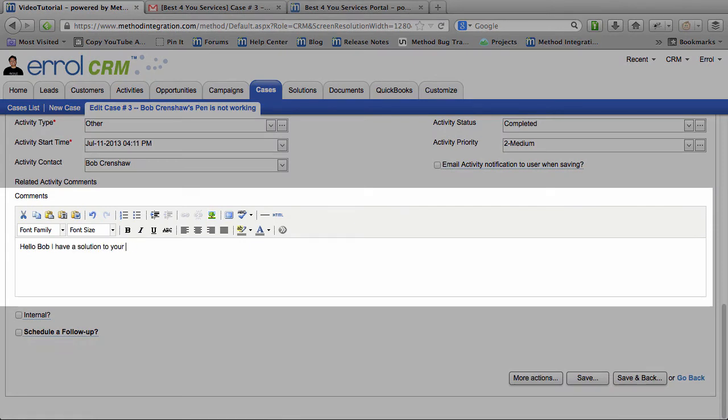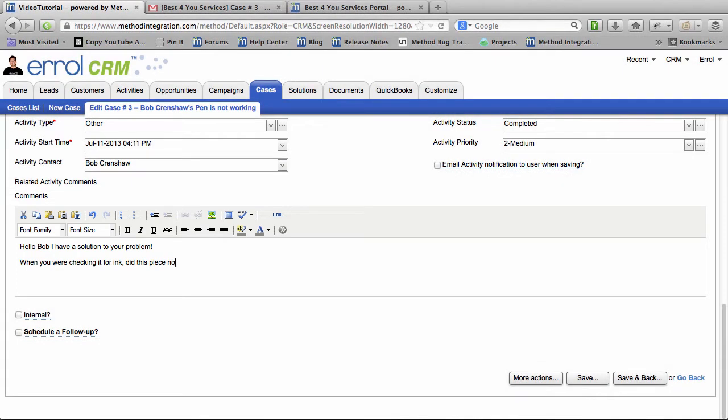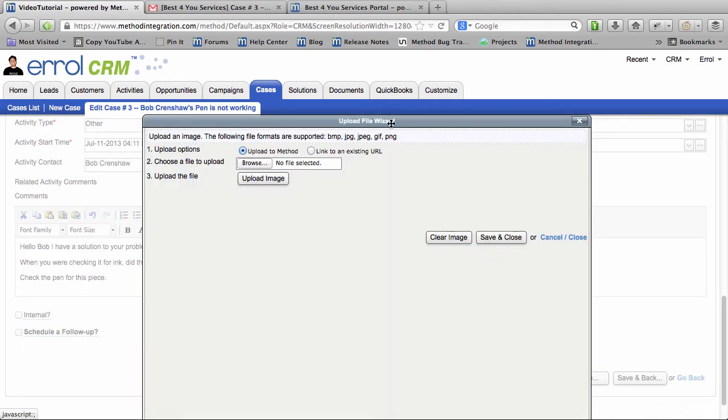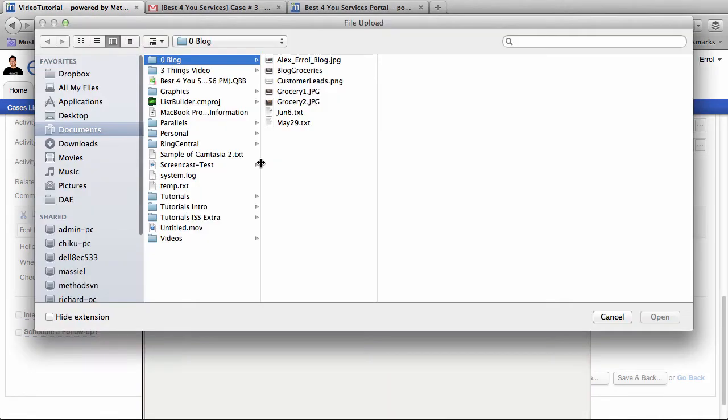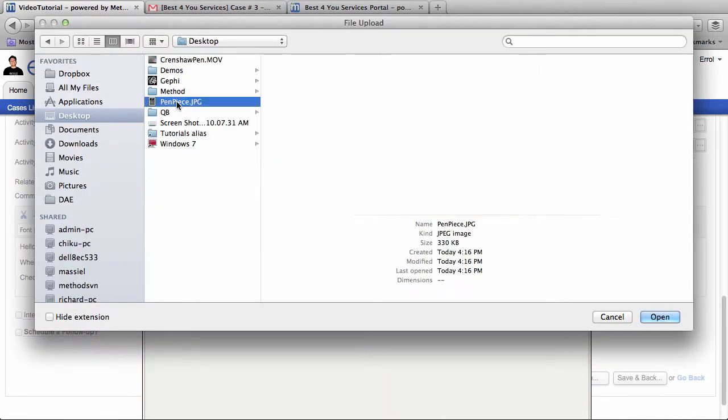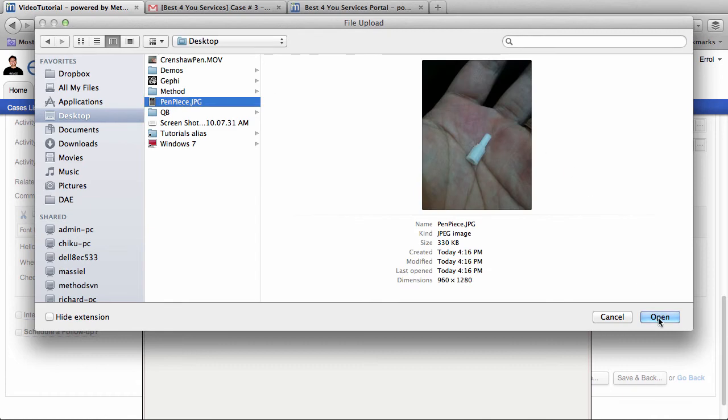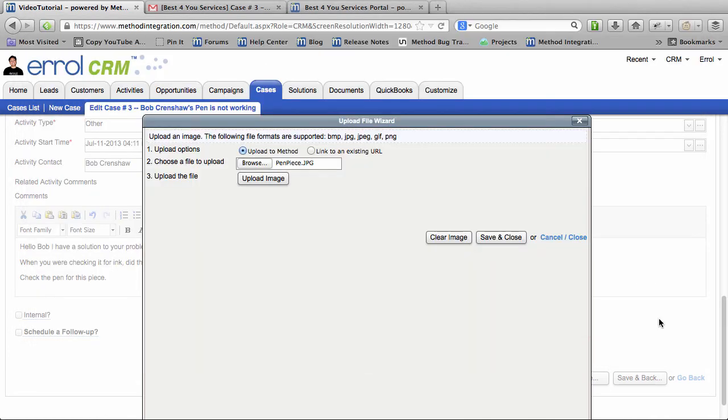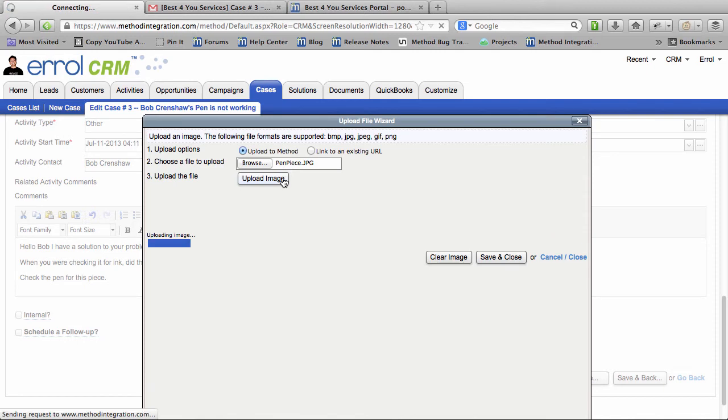Hello Bob. I have the solution. When you check the ink, did this piece not get put back in? I have a solution for Bob's problem. I'm going to send him a picture. Let's see. Let's browse and find this picture. Look at that. I bet that piece is missing. And I upload that image.